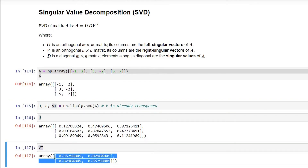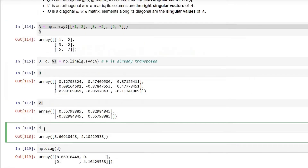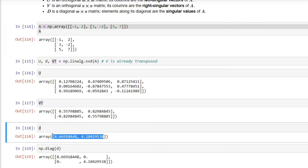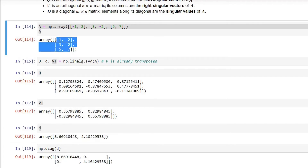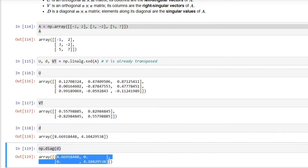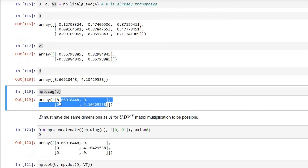The last element, V transpose, is a two-by-two matrix, also called the right singular vector corresponding to the number of columns of matrix A. Then D contains the eigenvalues for our matrix A — these two eigenvalues correspond to the two columns in matrix A. I am using the diagonal function in numpy to create the diagonal matrix from the eigenvalues, and you can see the eigenvalues are arranged diagonally in descending order.